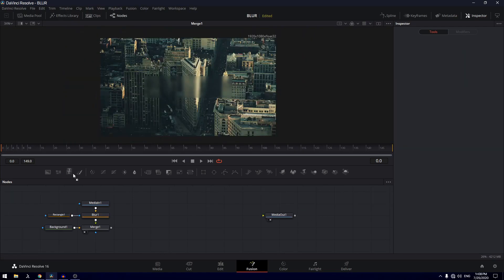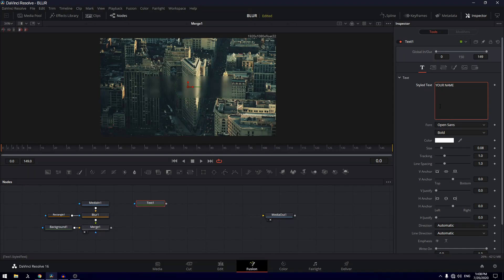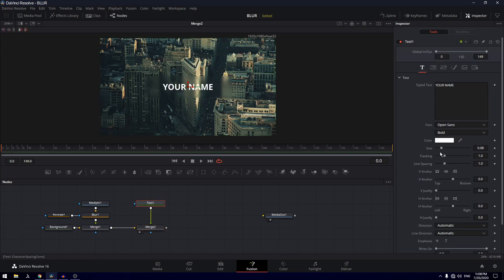So now let's drag in some text, and if we just type something, and let's connect these up together like that. Take a look at this merge.